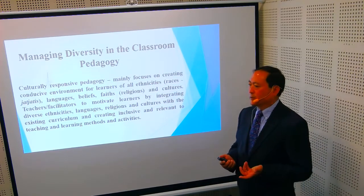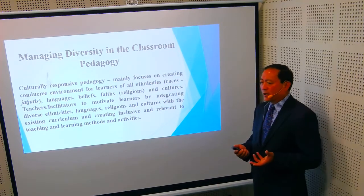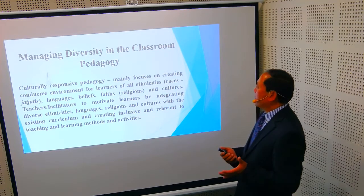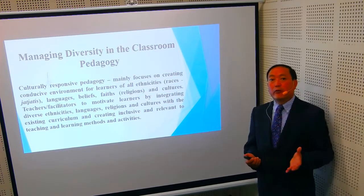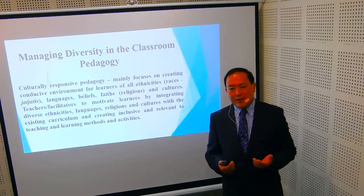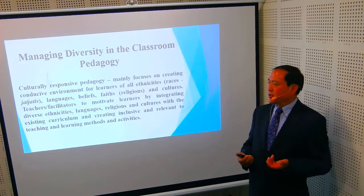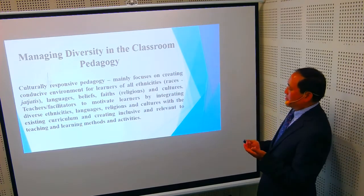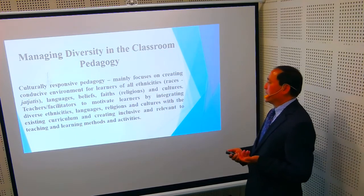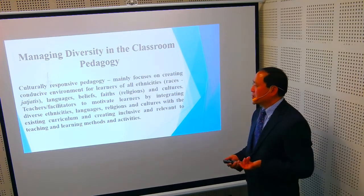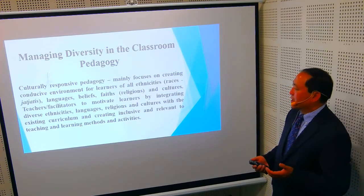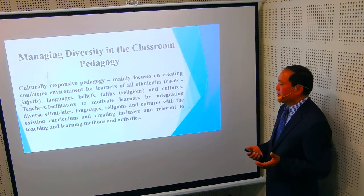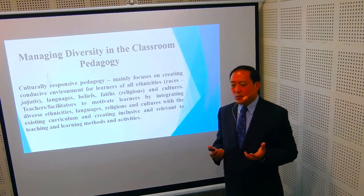The other theoretical framework is culturally responsive pedagogy. This mainly focuses on creating a conducive environment for learners of all ethnicities, races — like Pahadi, Tarai, and Himalayan races — and communities, with different languages, beliefs, faiths, religions, and cultures. Teachers facilitate and motivate learners by integrating diverse ethnicity, language, religion, and cultures with the existing curriculum, and creating inclusive and relevant teaching and learning methods and activities. This is culturally responsive pedagogy.